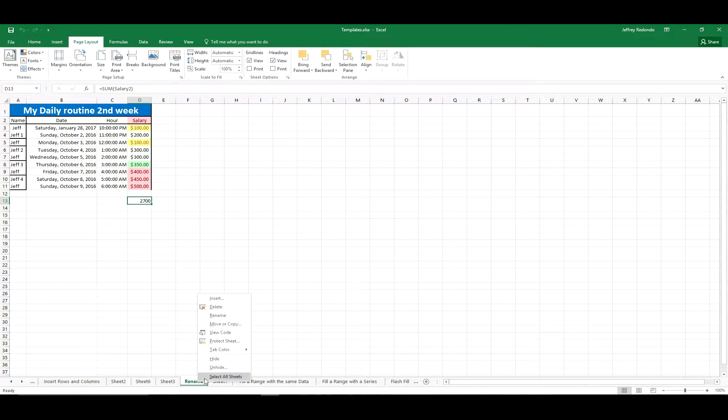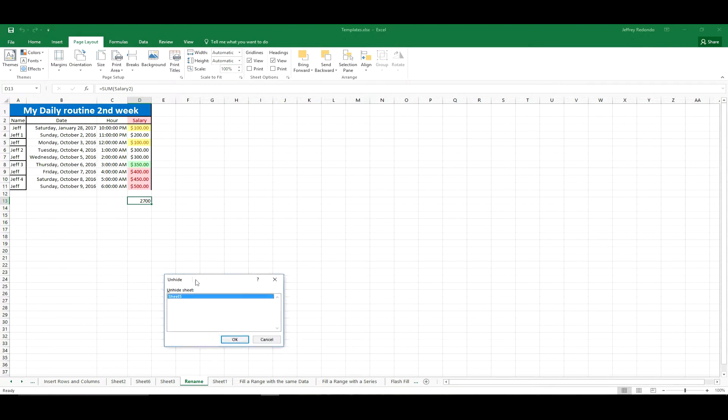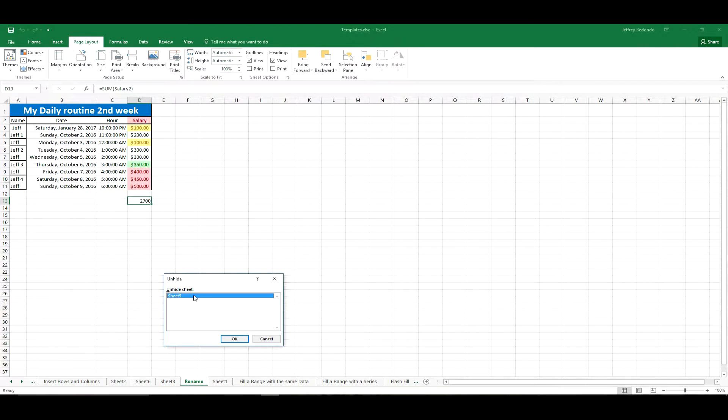Then right-click and select Unhide. When you click on Unhide, you will see a new window.